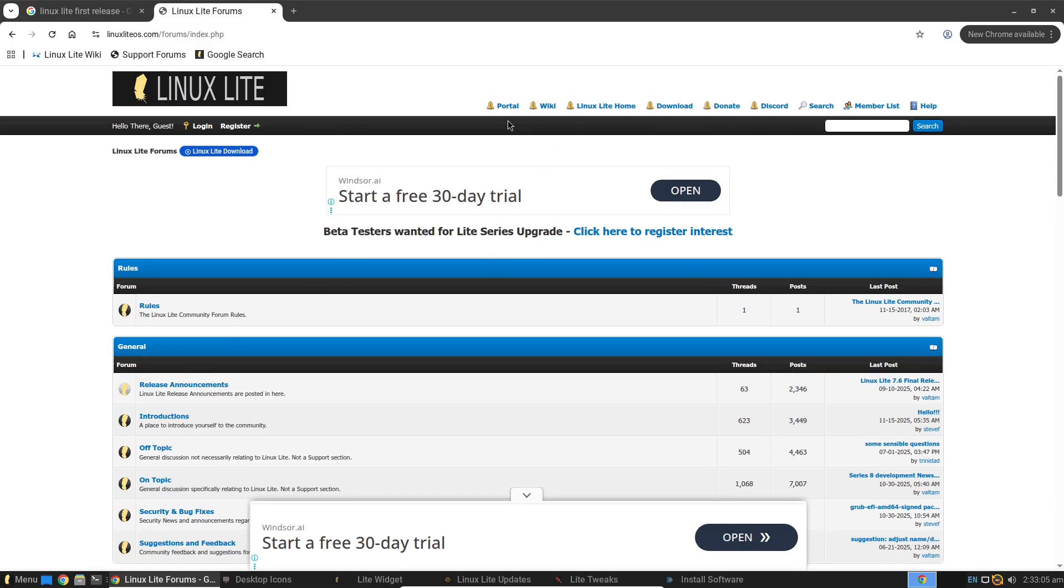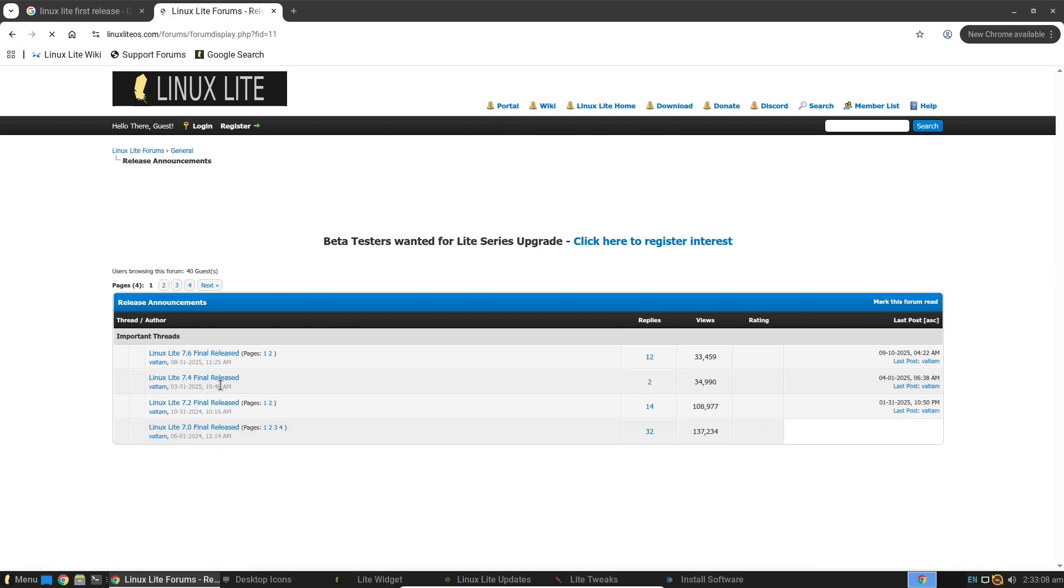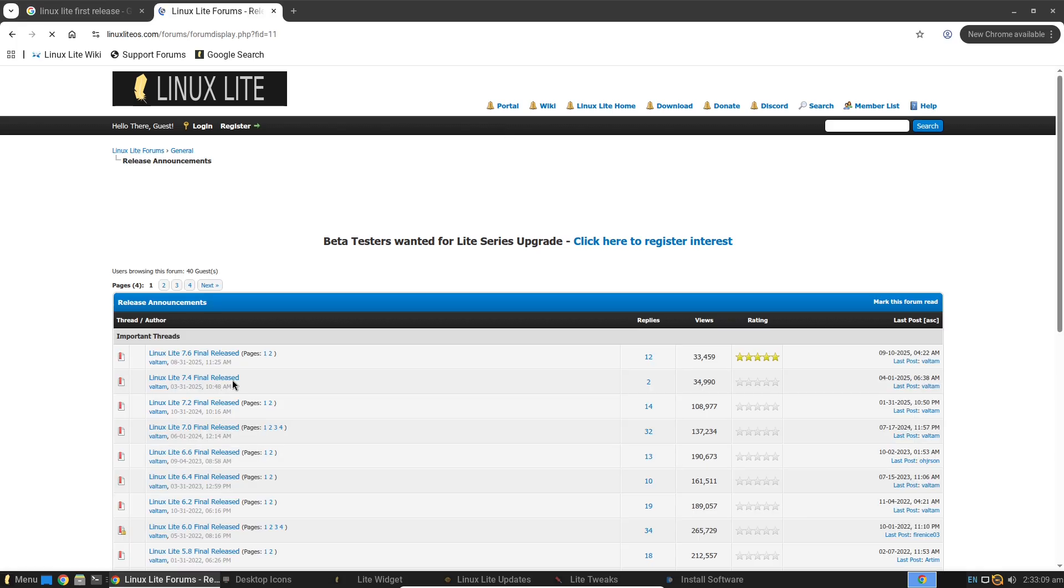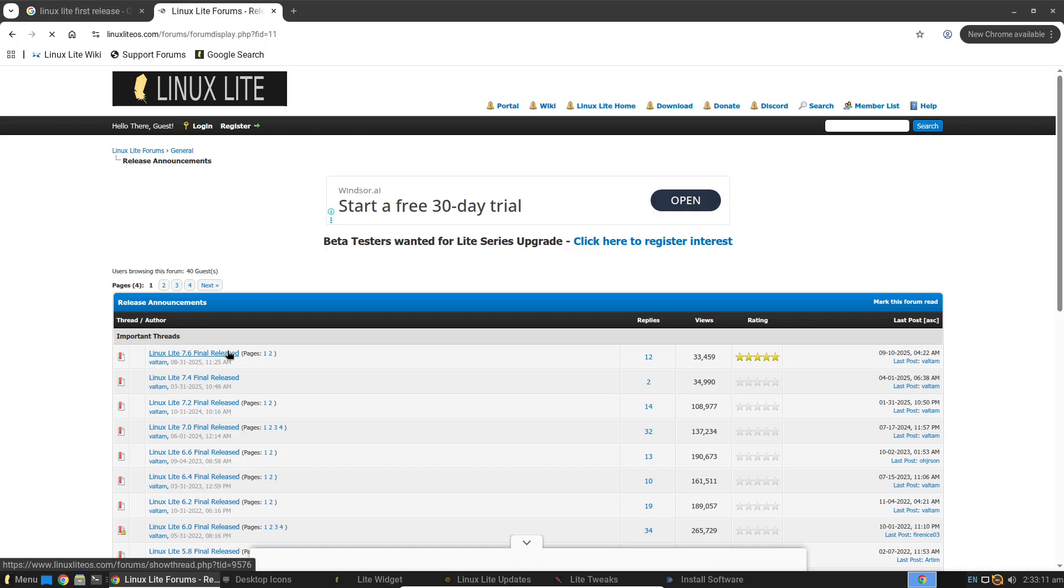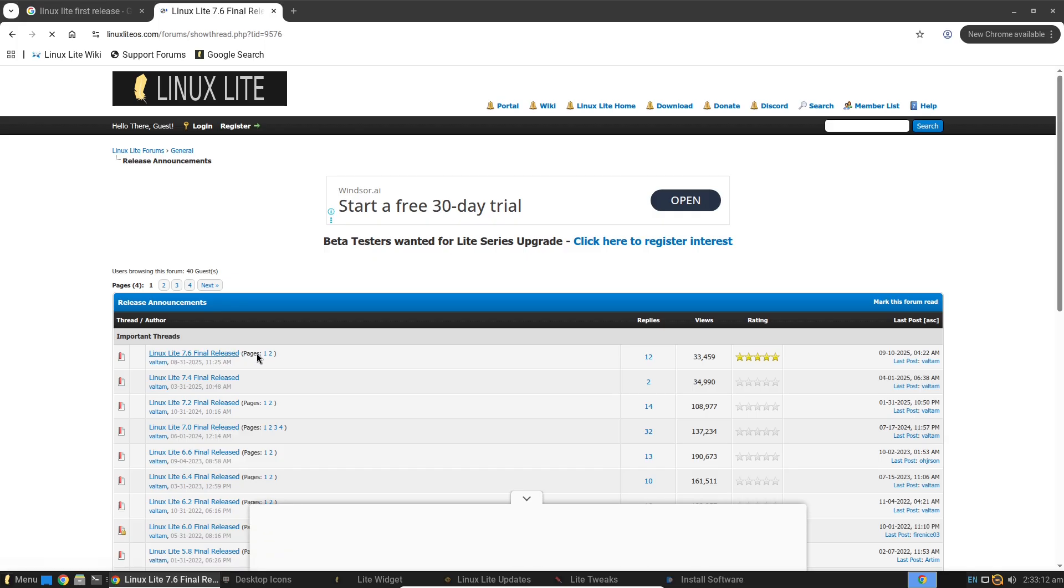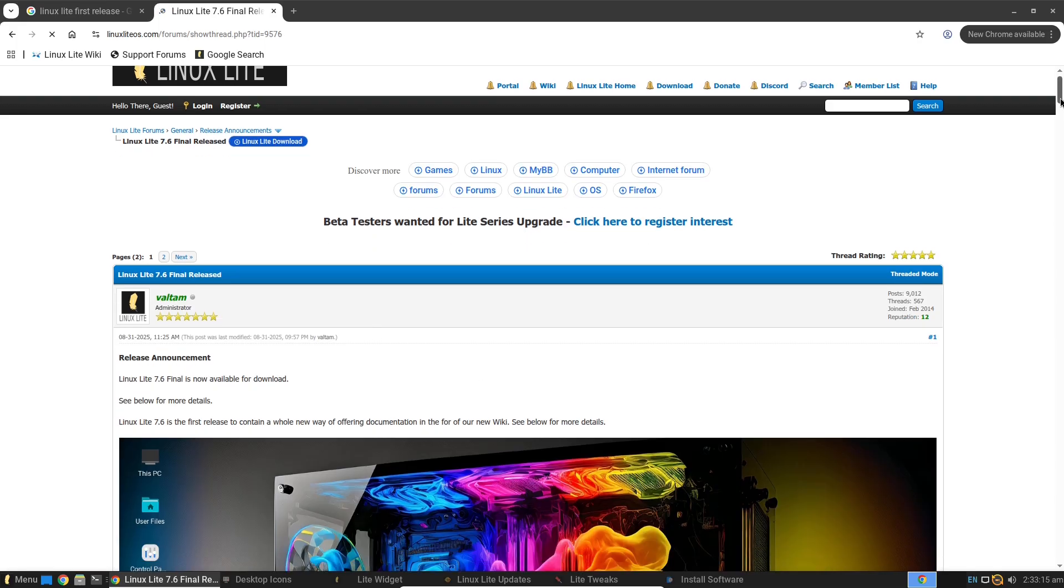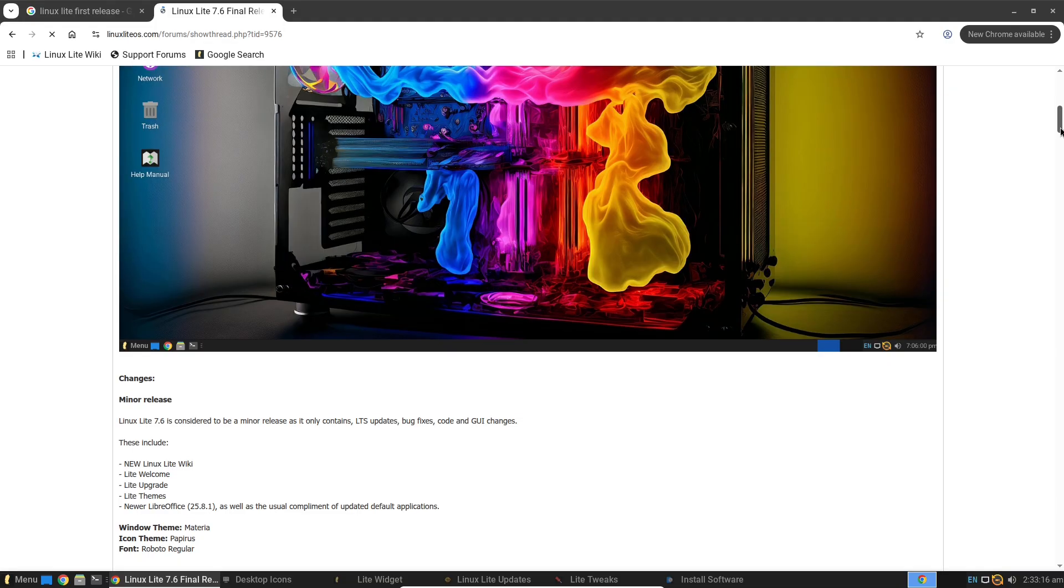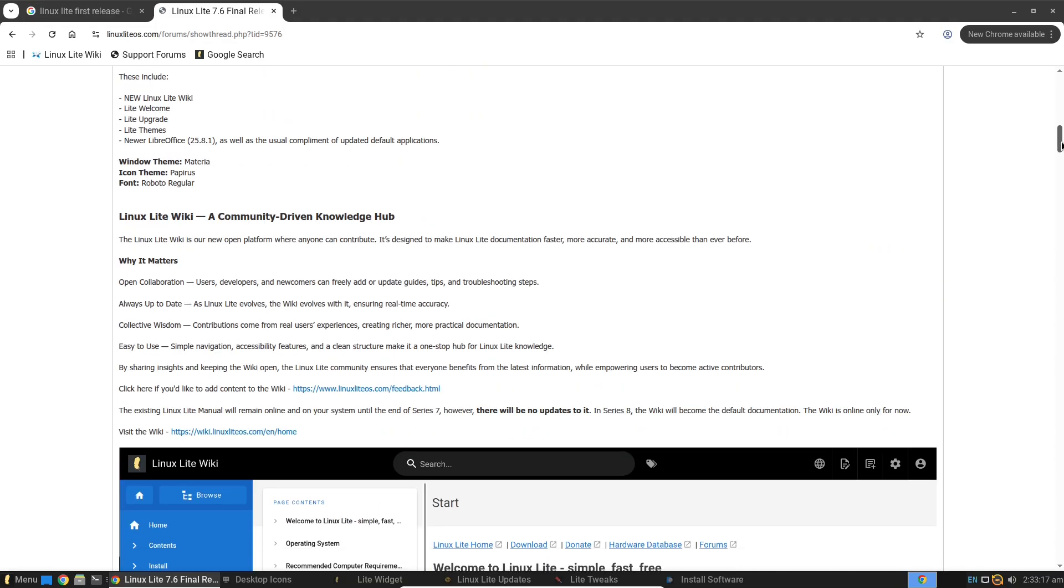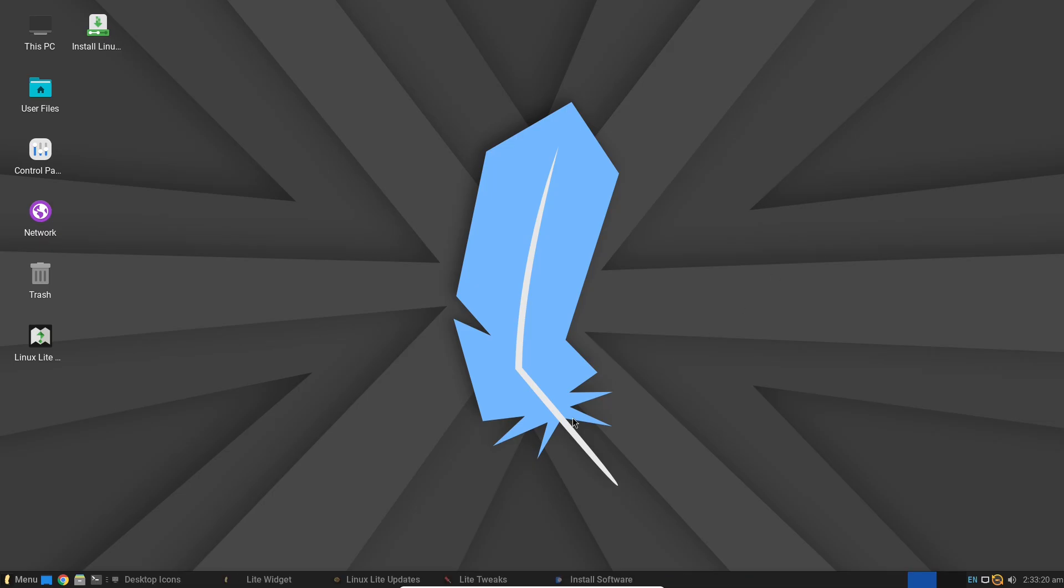Under the hood: Debian's enduring foundation. At its core, Linux Lite 2026 draws from Debian through its Ubuntu base, inheriting rock-solid stability, top-notch security, and a vast package ecosystem.